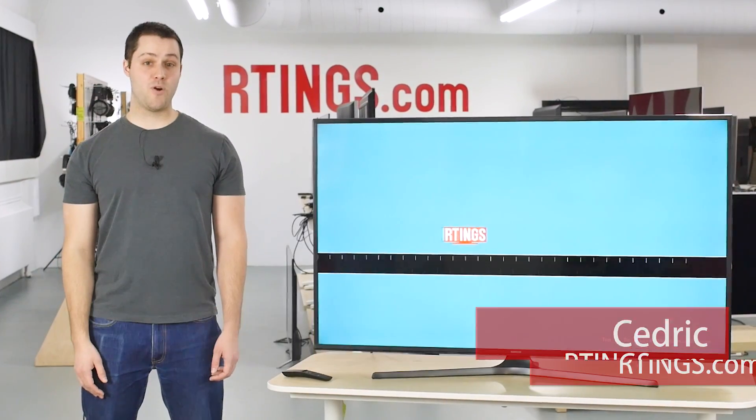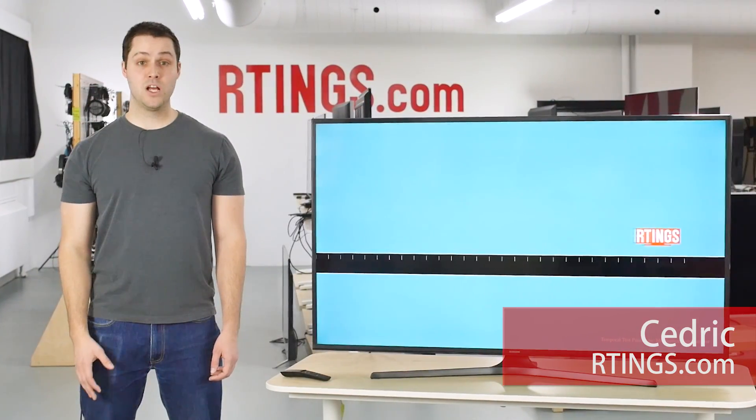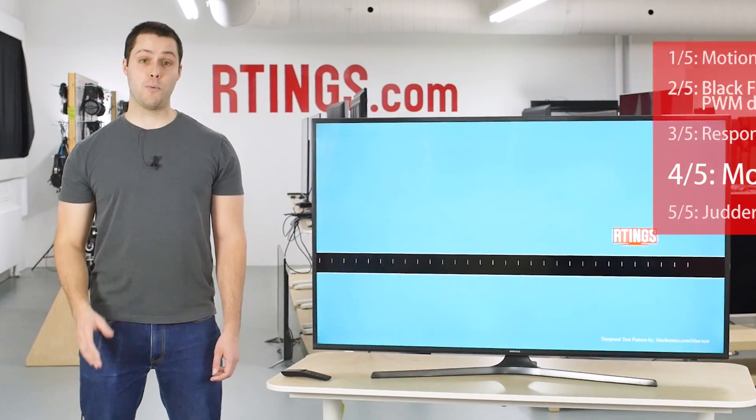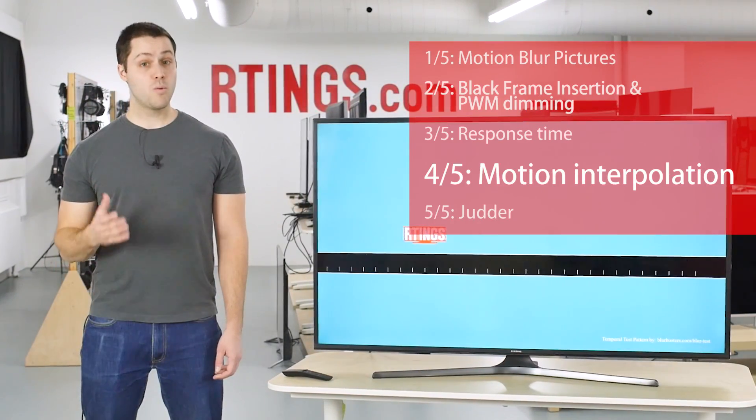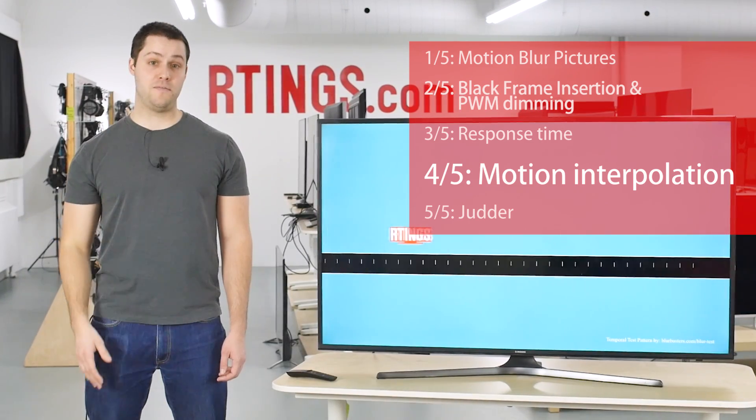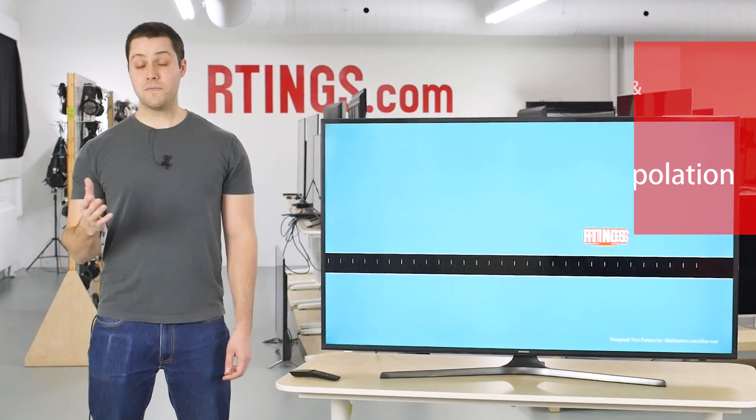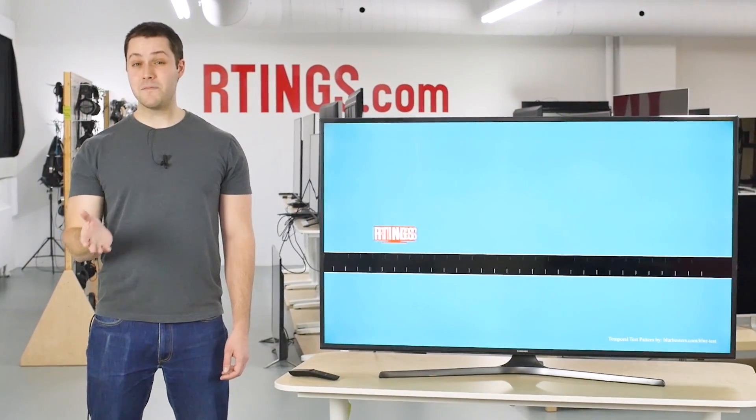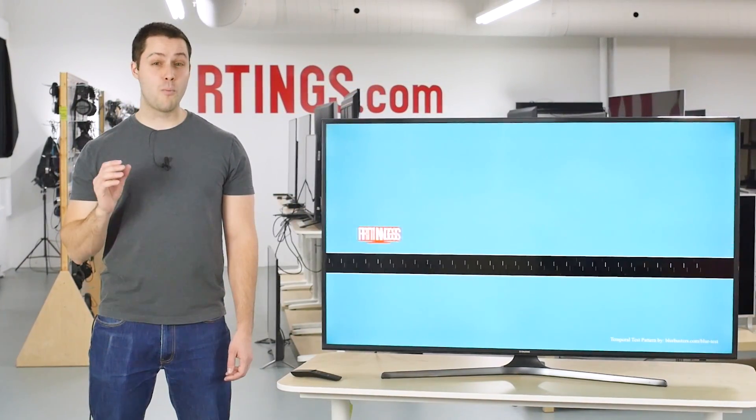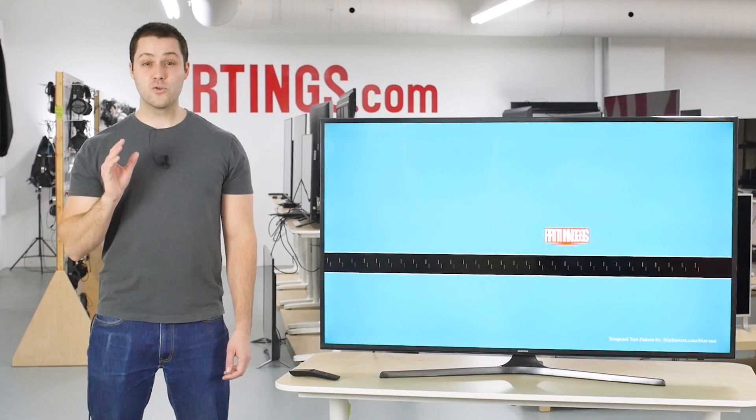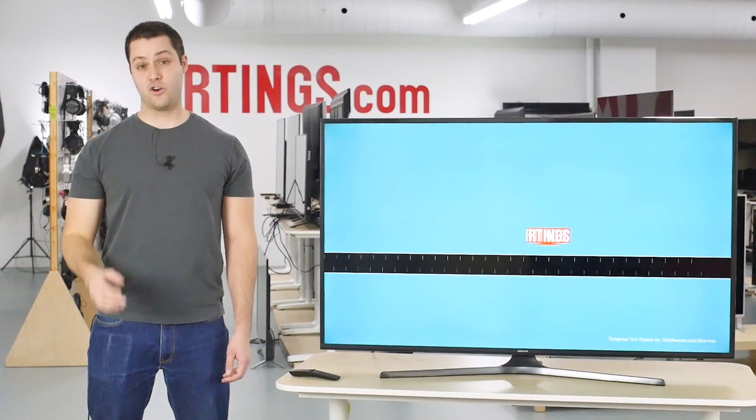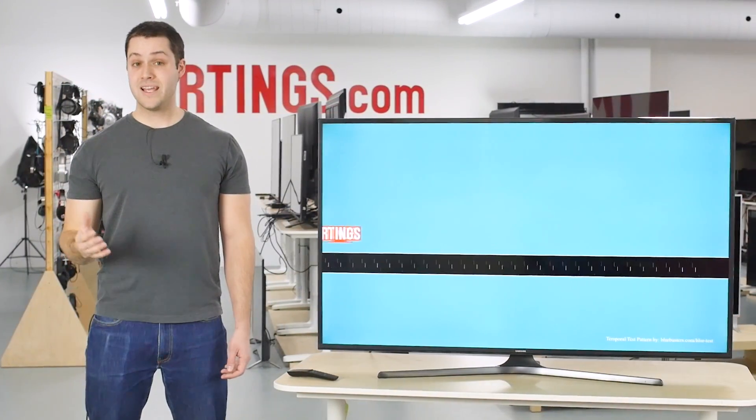Hi, I'm Cédric from Ratings.com. Today's subject is motion interpolation, which is also called the soap opera effect. The feedback we receive from you guys is you want us to go more in-depth, so this video is a bit longer than the other ones.